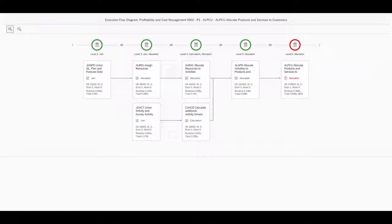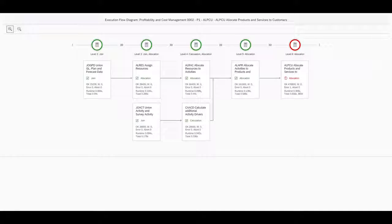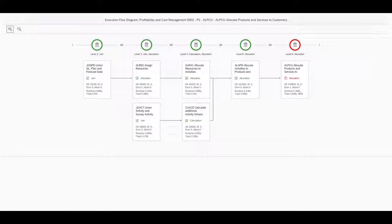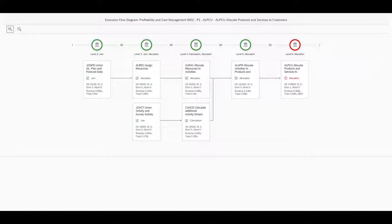The execution flow diagram shows an overview of all functions executed by this activity, their type and further details like number of processed records and the individual and overall runtime.